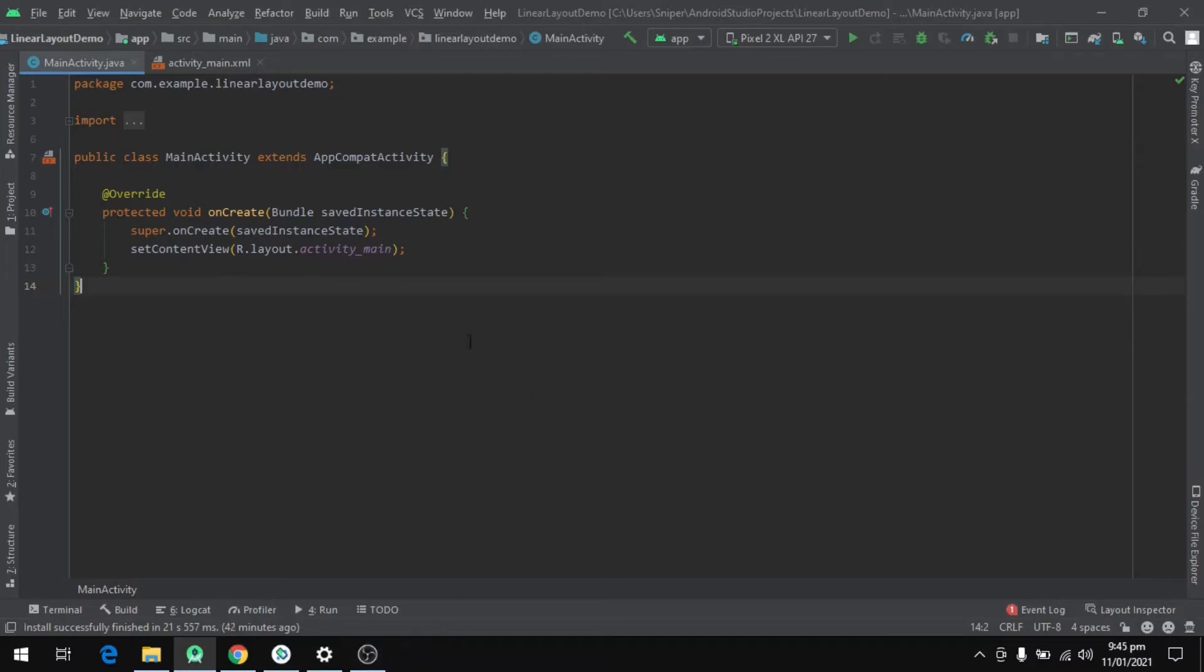Now coming to the second part of the definition which says that the LinearLayout aligns the views vertically or horizontally in a linear fashion, hence the name LinearLayout.